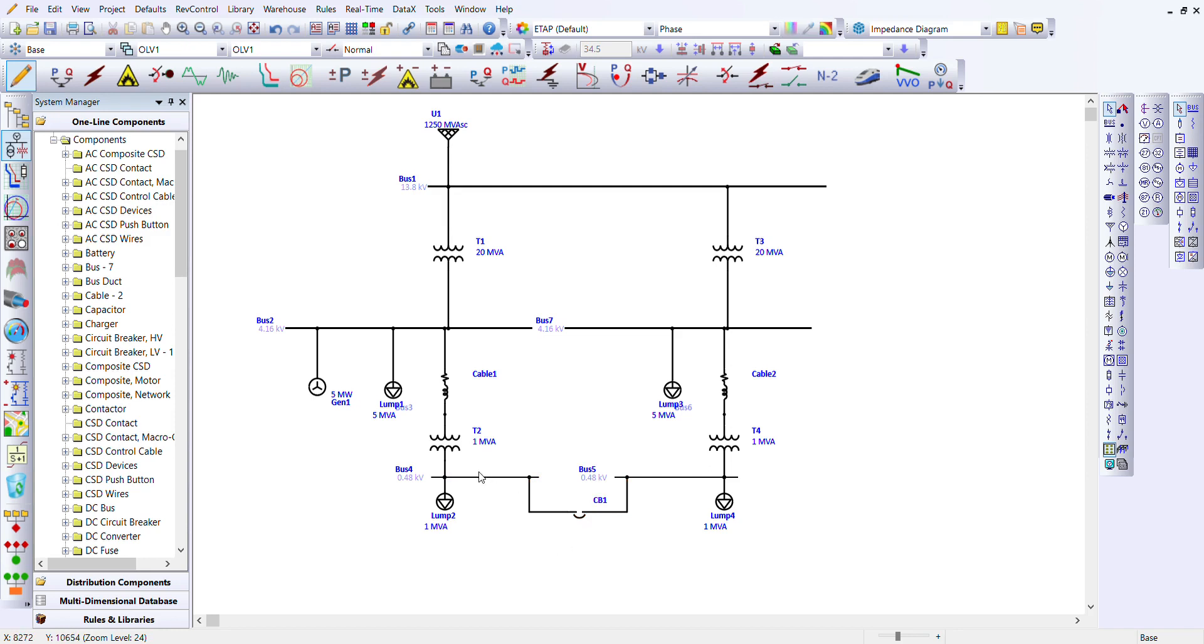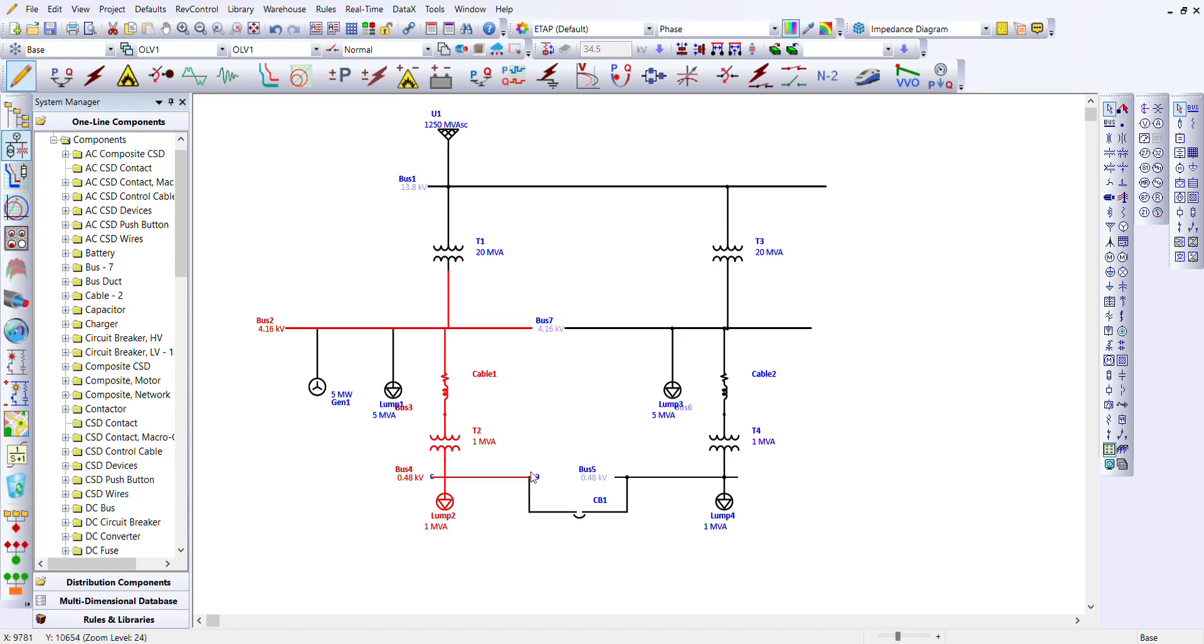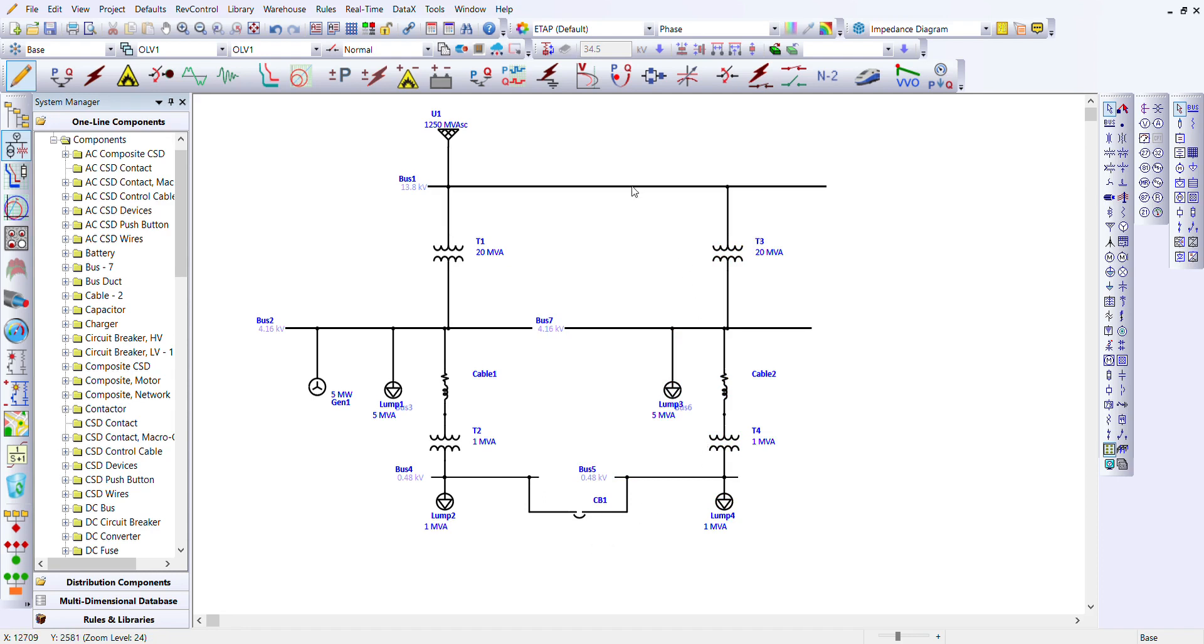This here is a tie breaker because it connects these two branches. If you observe here and here are two different branches, what connects them now is this bus that connects the two and also this breaker, this second breaker. That's why it's called a tie breaker.